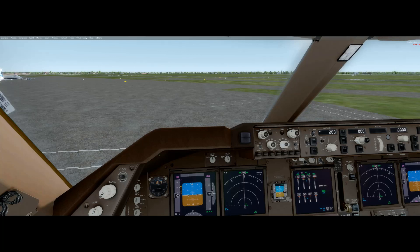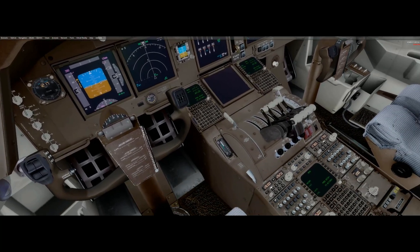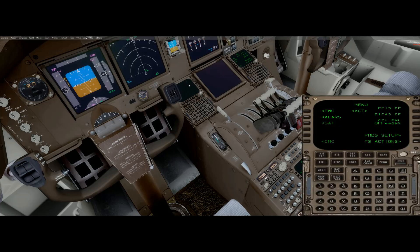So I went to SimBrief, got a flight plan, put it into the correct folder — you can find videos and information on how to do all of that. And let's come down here and open up our flight plan, or our FMC.